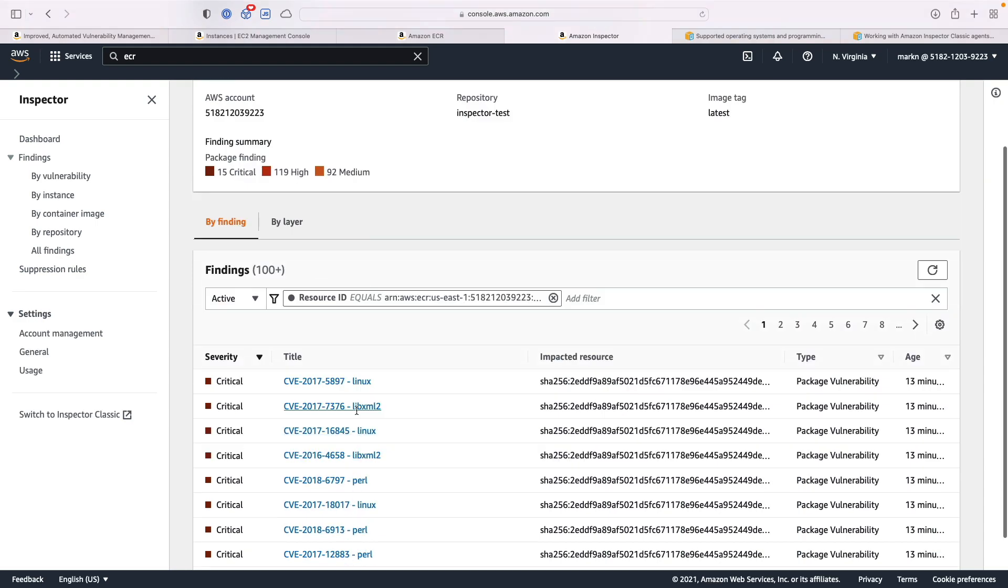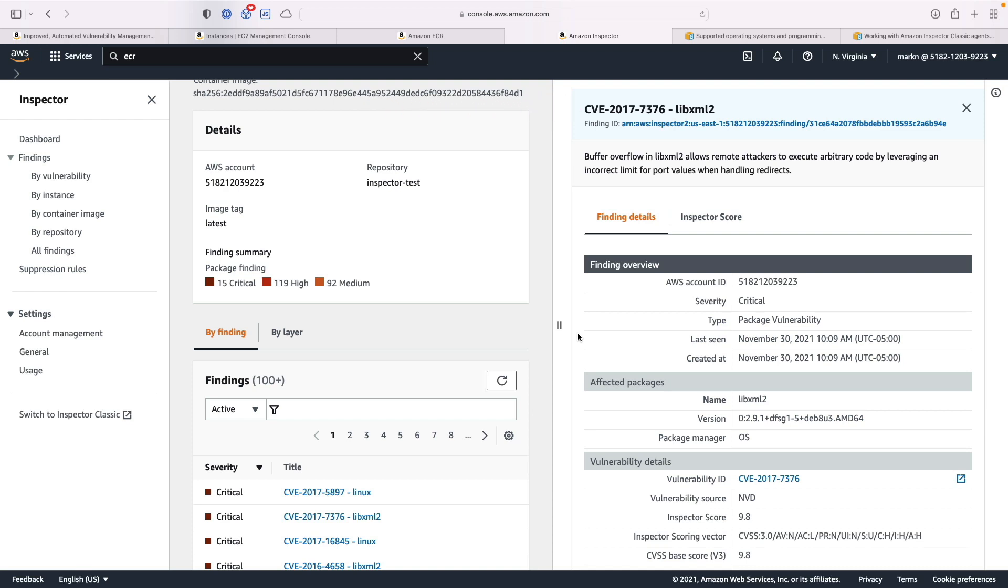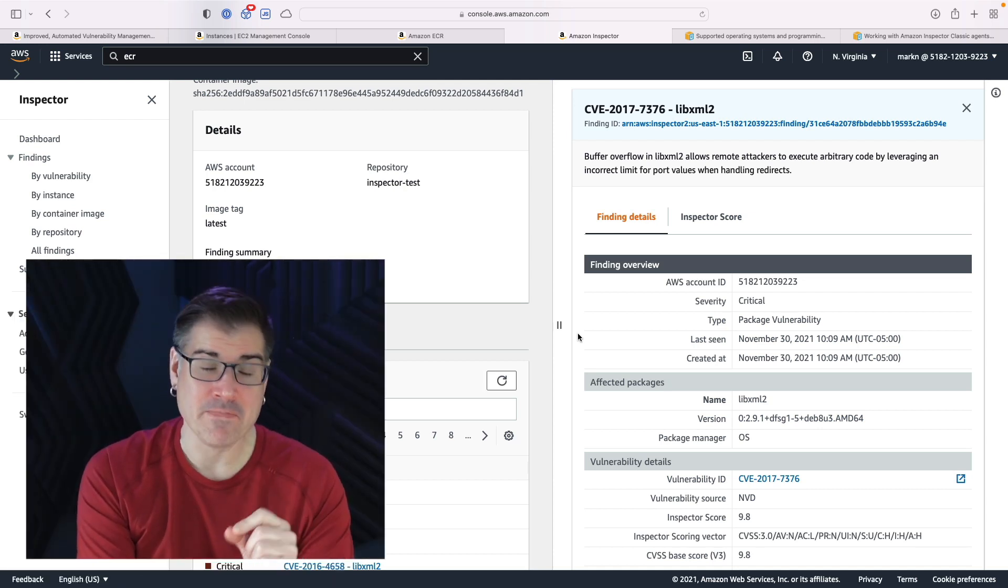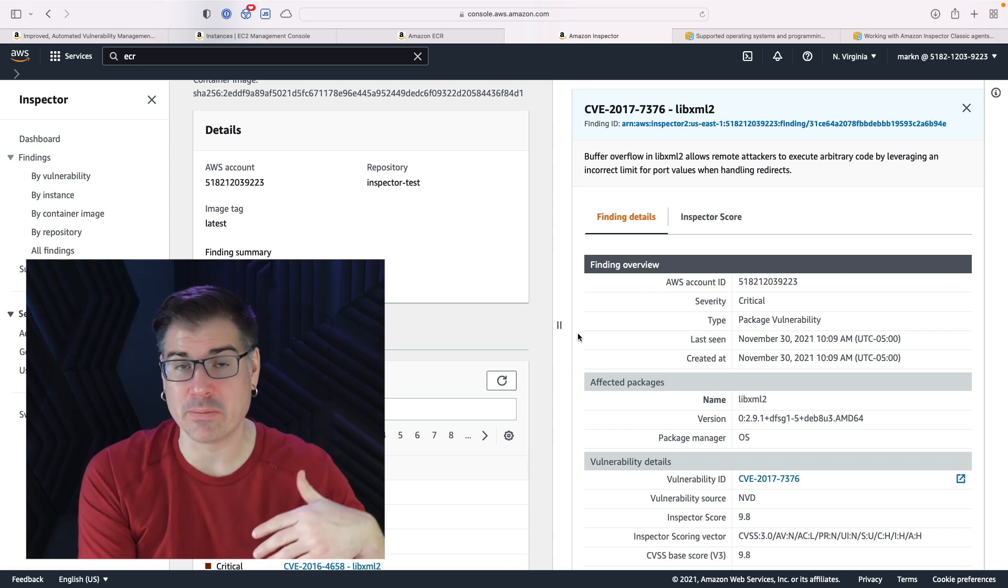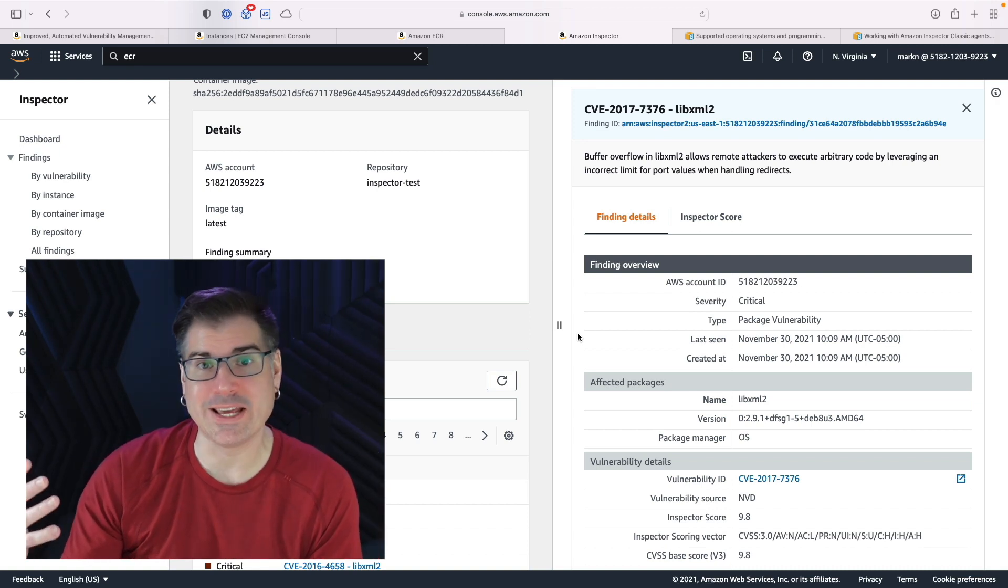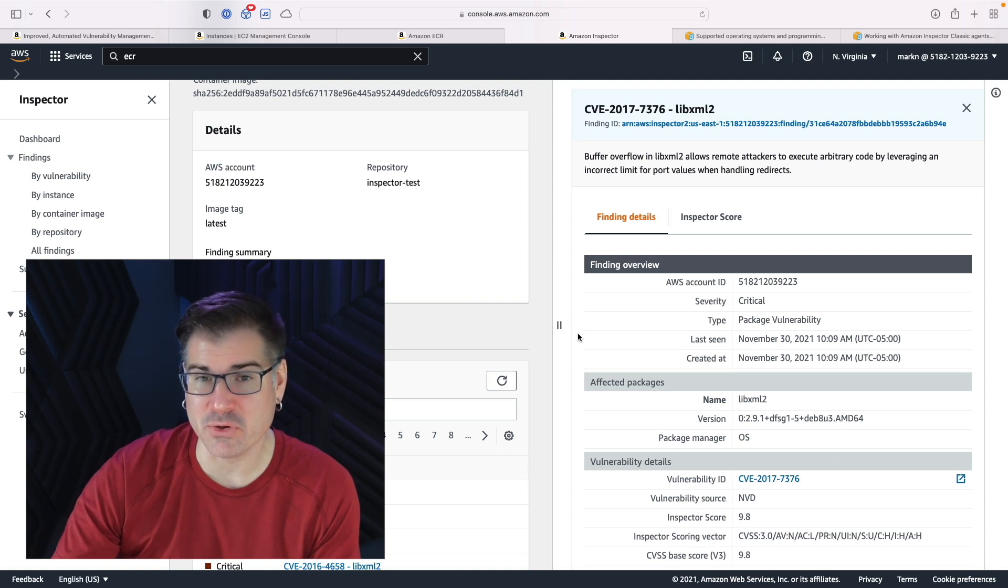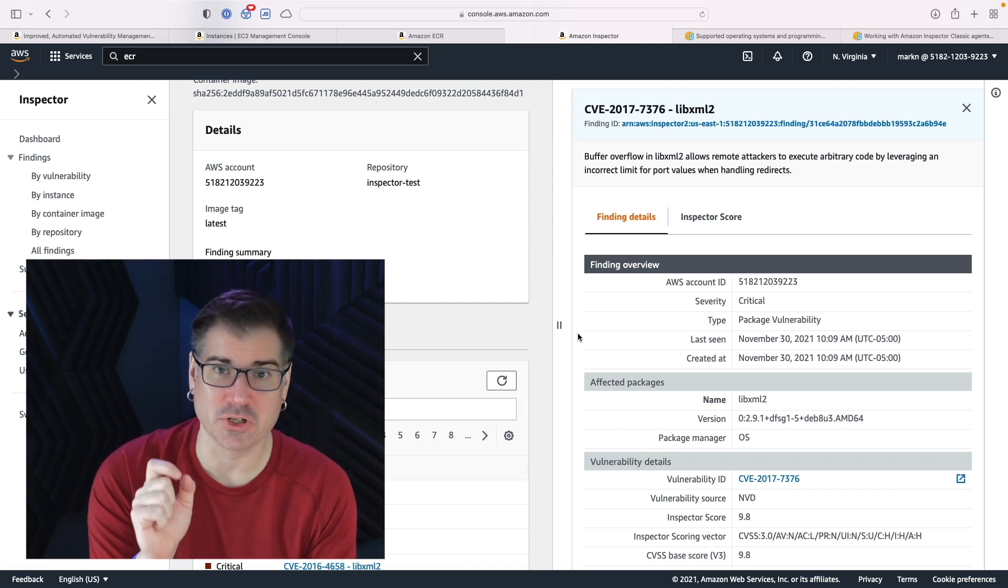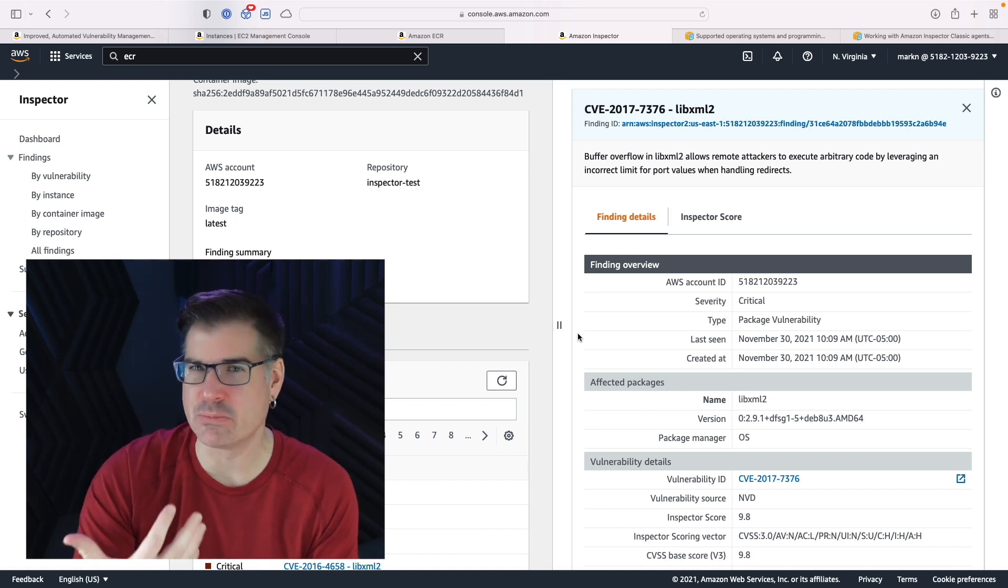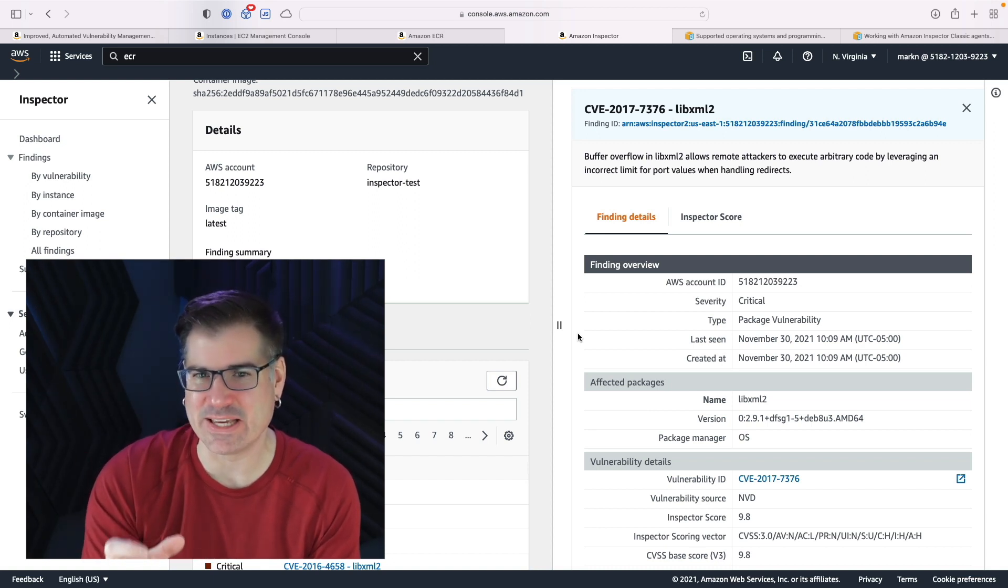In this case, we're going to look at this libxml2 finding, and you can see on the right hand side, right off the bat at the top, we have what's called a CVE number, a common vulnerabilities and exposure identifier. Now it's CVE-2017-7376. This is a unique identifier for this particular vulnerability. If you're doing any research, if you're looking it up in the national vulnerabilities database, if you're Googling for any independent researcher from the security community, this is going to be a reference for this particular issue. It's a great way to sort of anchor all the information about this particular issue around this CVE number.